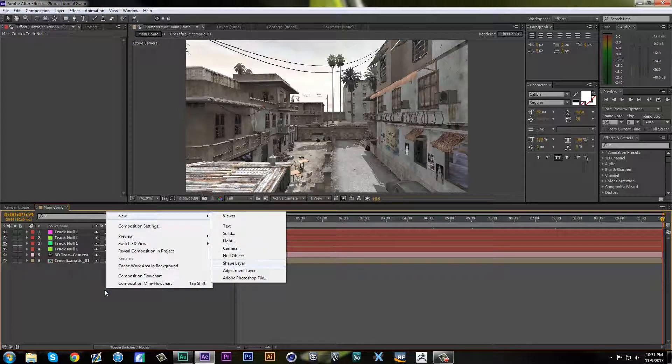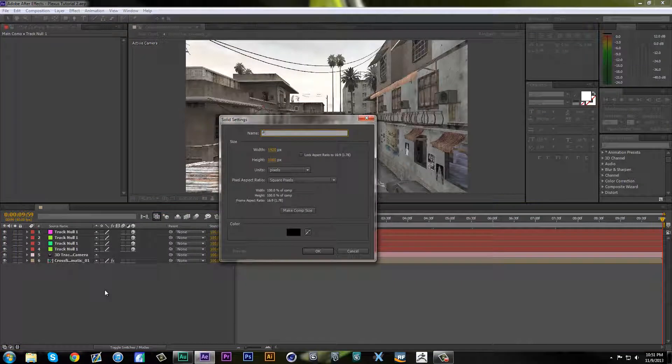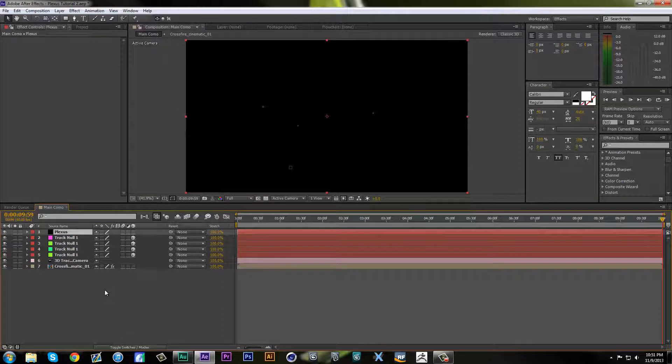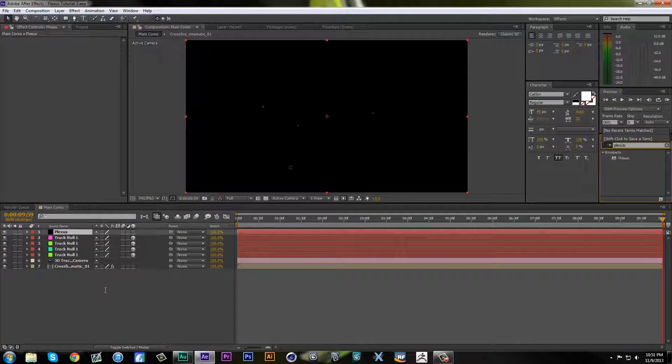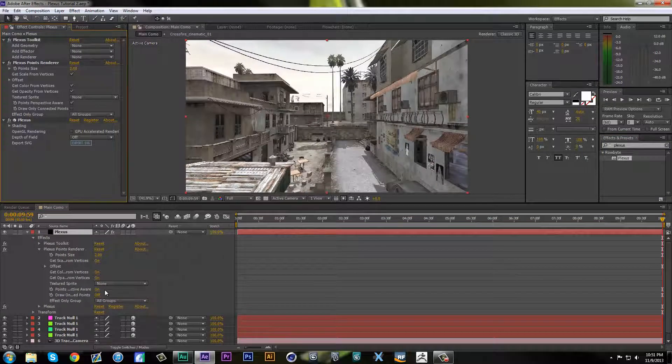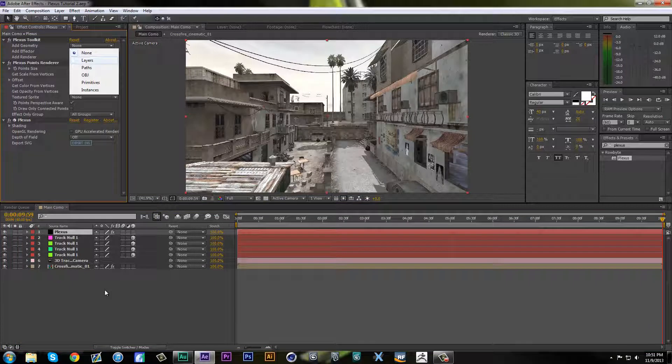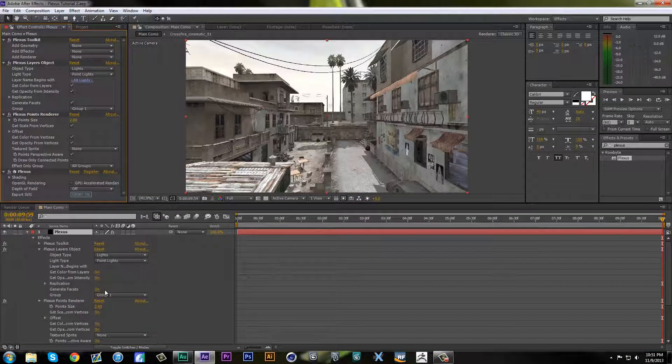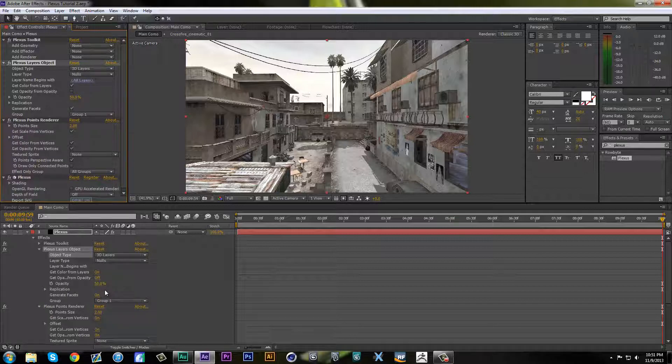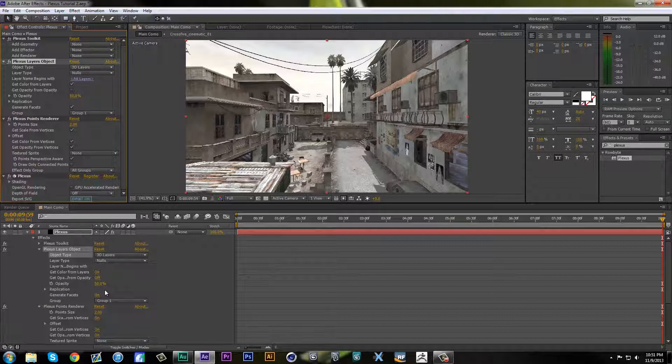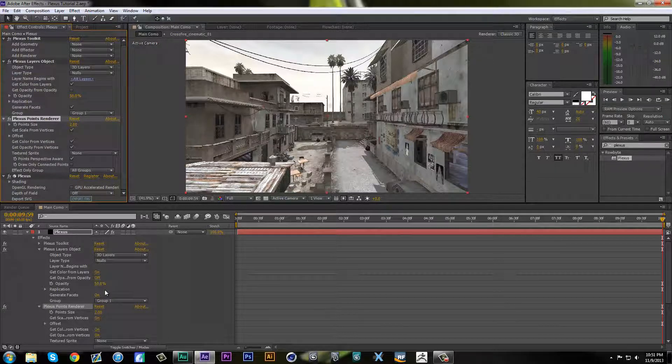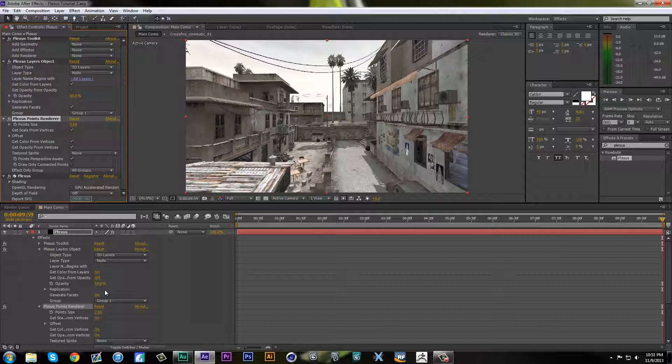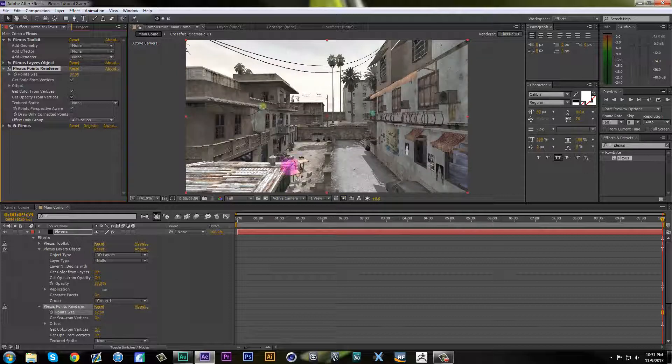Now you have all your nulls, camera, cinematic. Let's just do a new solid, let's name it Plexus, make comp size. Now what you can do is go to your effects and presets and search Plexus, and I'm going to put it down on your layer. Next thing you're going to do is go to add geometry, you're going to select layers. Right here in your Plexus layers object, you can switch object type to 3D layers. Select layer type nulls or AV layers, you can select nulls.